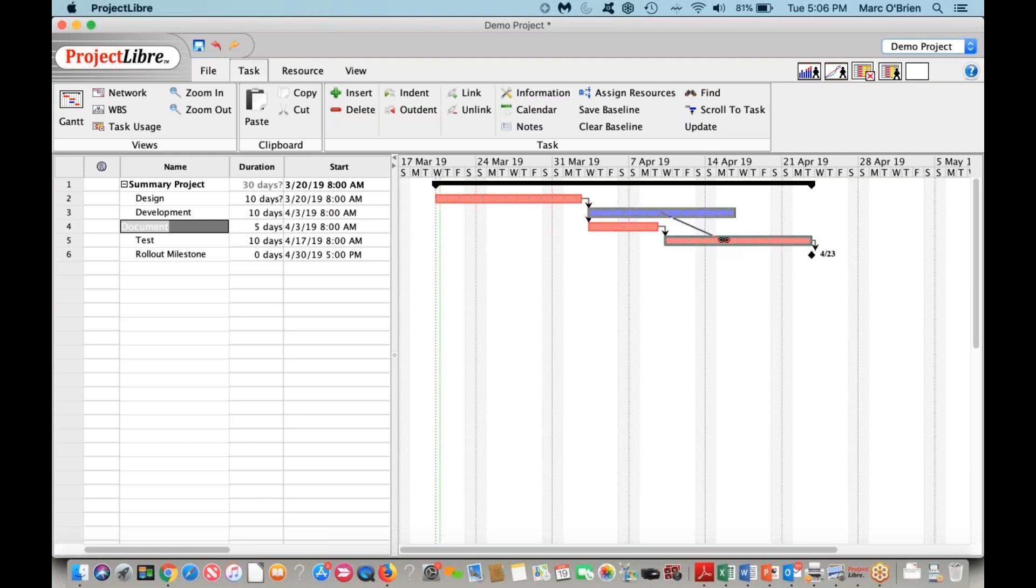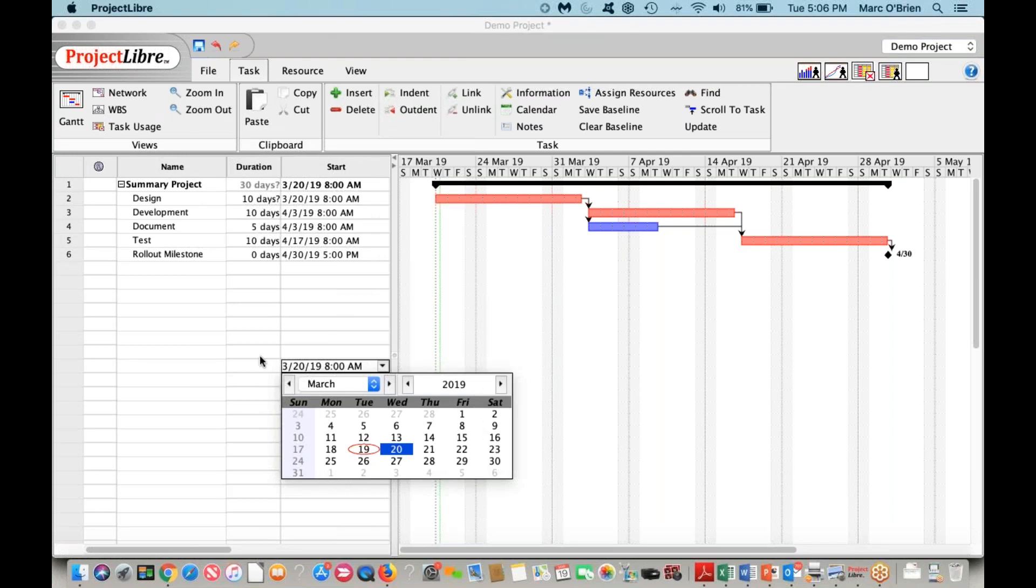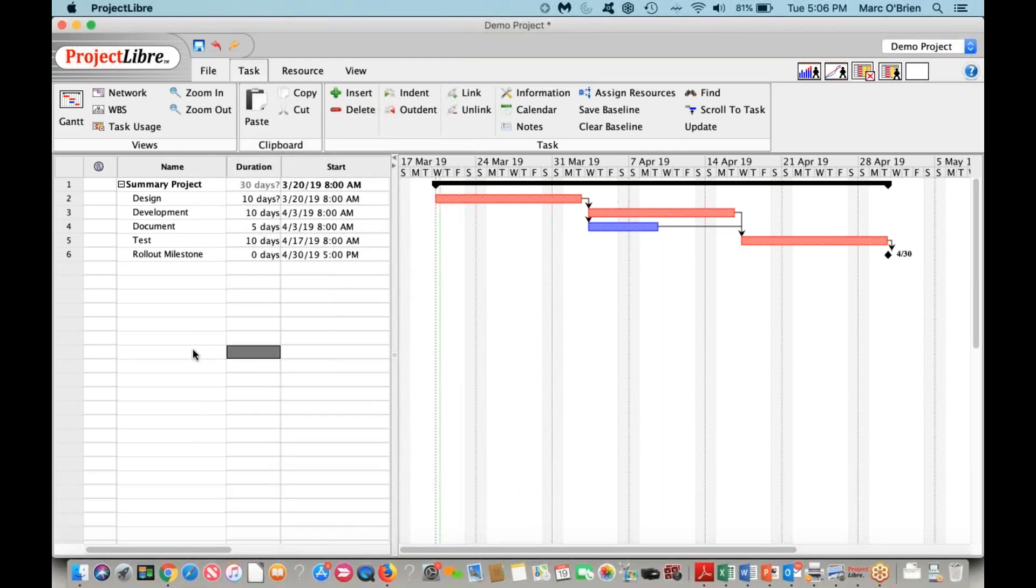If I do the same thing and link them, you can see the critical path schedule has now been established. The longest path through this project is the critical path, that's in red. Non-critical tasks, which is documentation, are in blue.